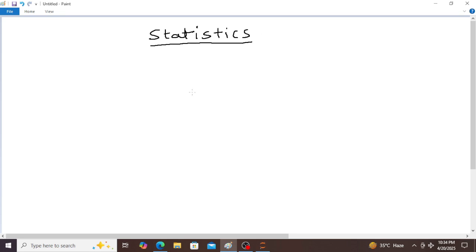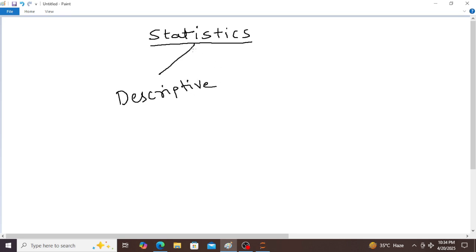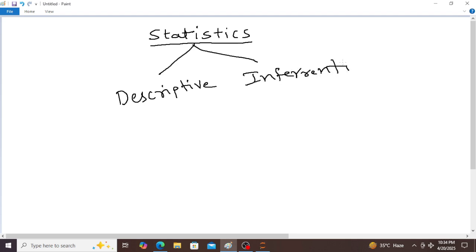Basically statistics are two types. One is descriptive statistics and the second type is inferential statistics.